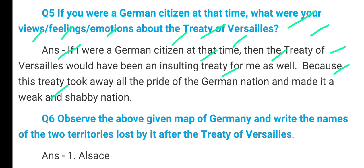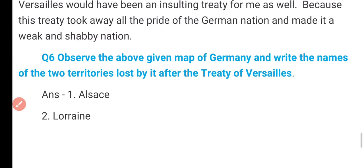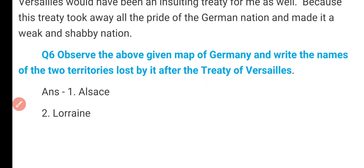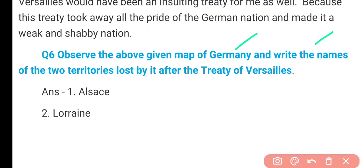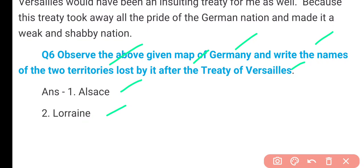Question 6: Observe the above given map of Germany and write the names of two territories lost by it after the Treaty of Versailles. Two areas were lost by Germany to France — yaani ki Germany ne France ko handover karne pade the.